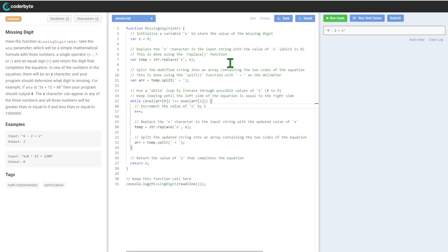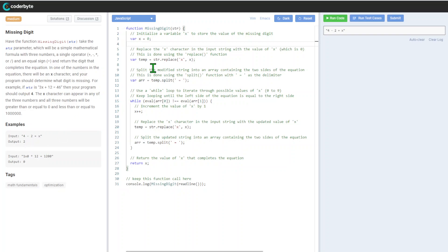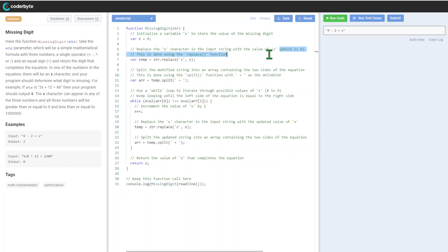So the implementation: we'll initiate our first variable X to store the value of the missing digit. We'll start with zero. The idea is it will be any random digit from zero to nine.